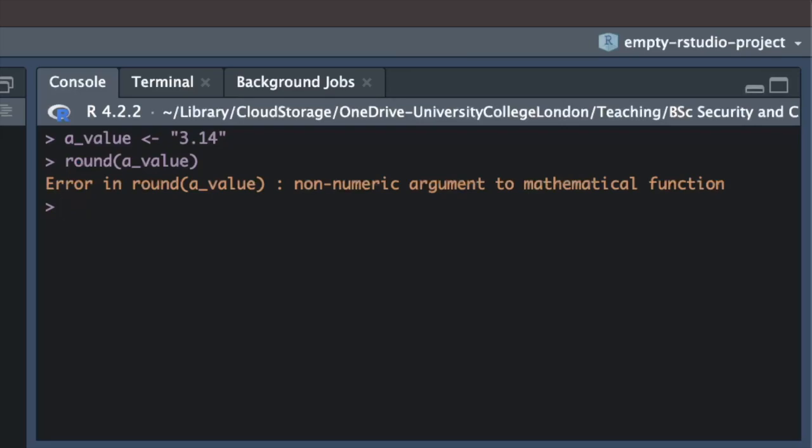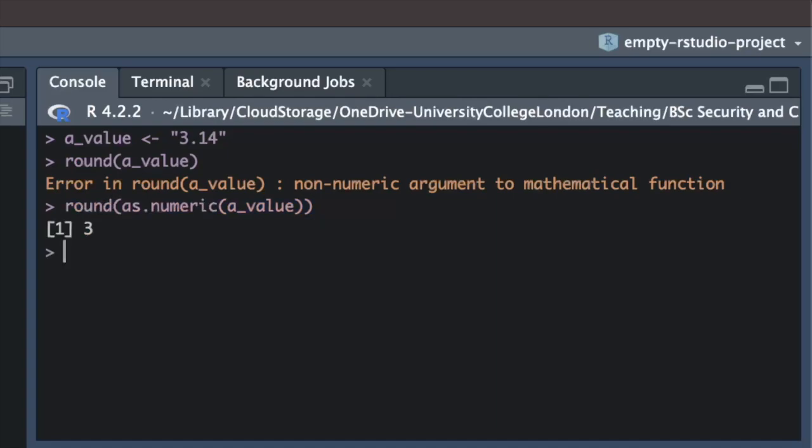If we convert the text value to a numeric variable using the as.numeric function, the round function works as we expect.